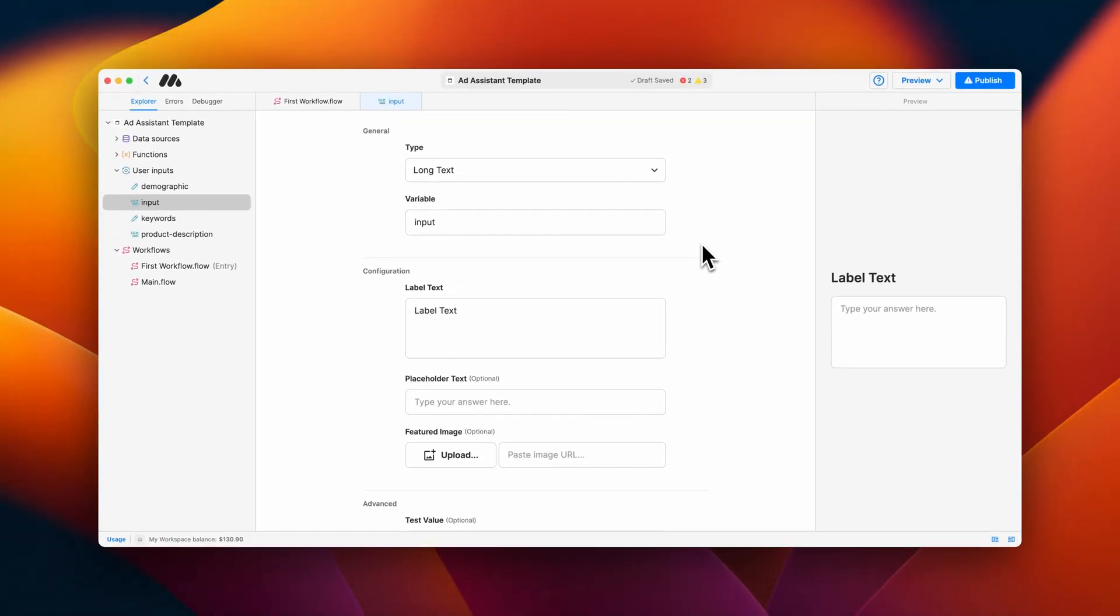The long text user input collects long answers or long bits of text from the user. This could be an entire blog post, sections of code, and more.